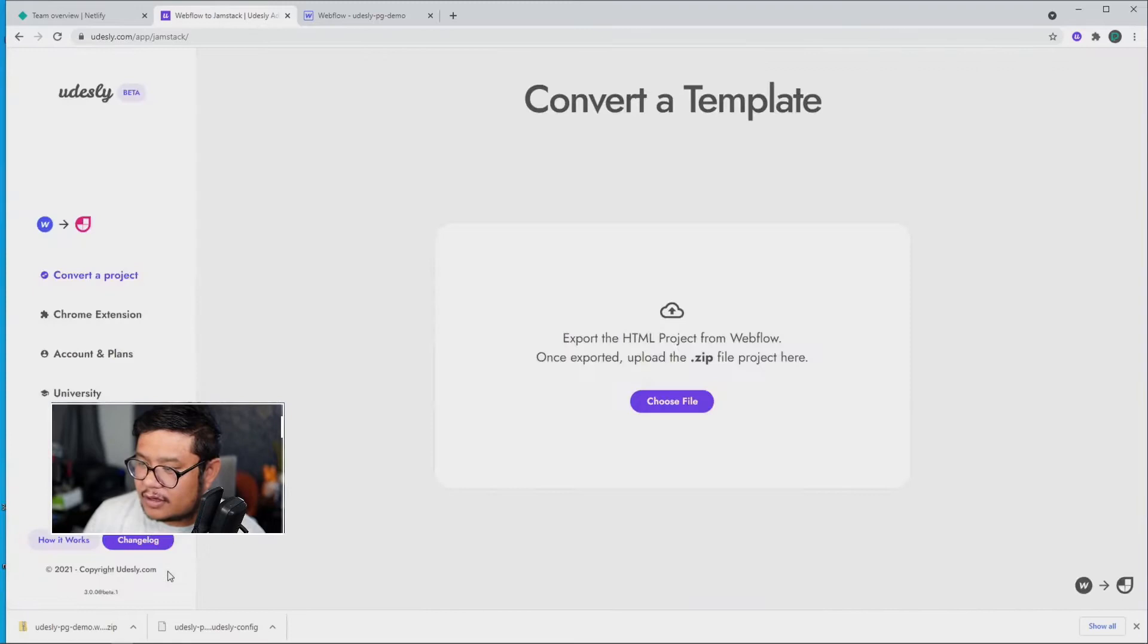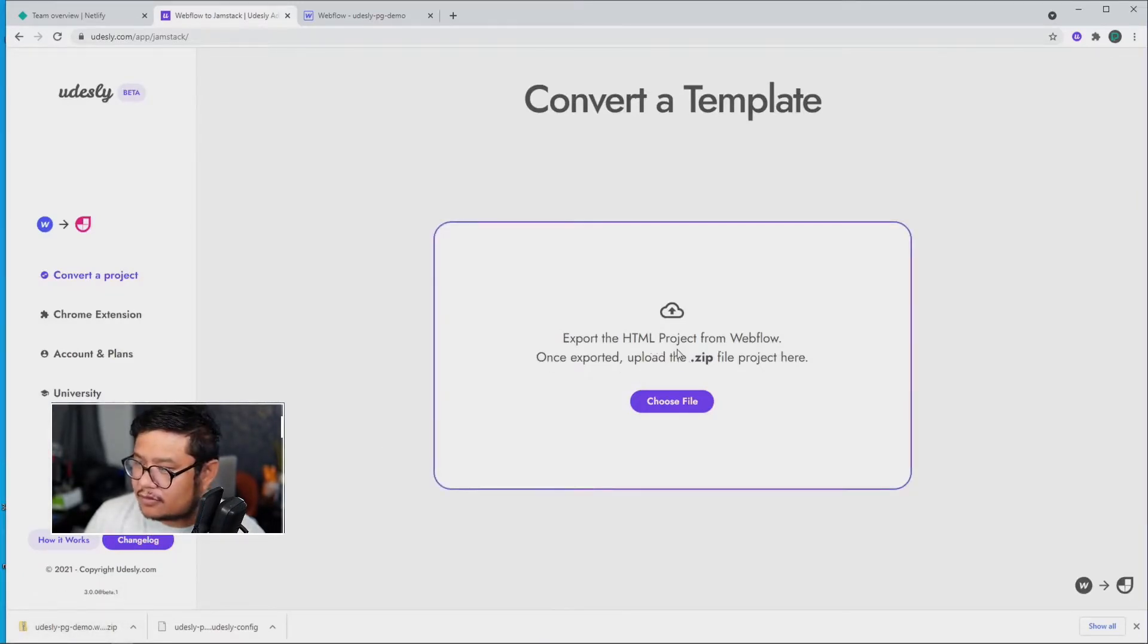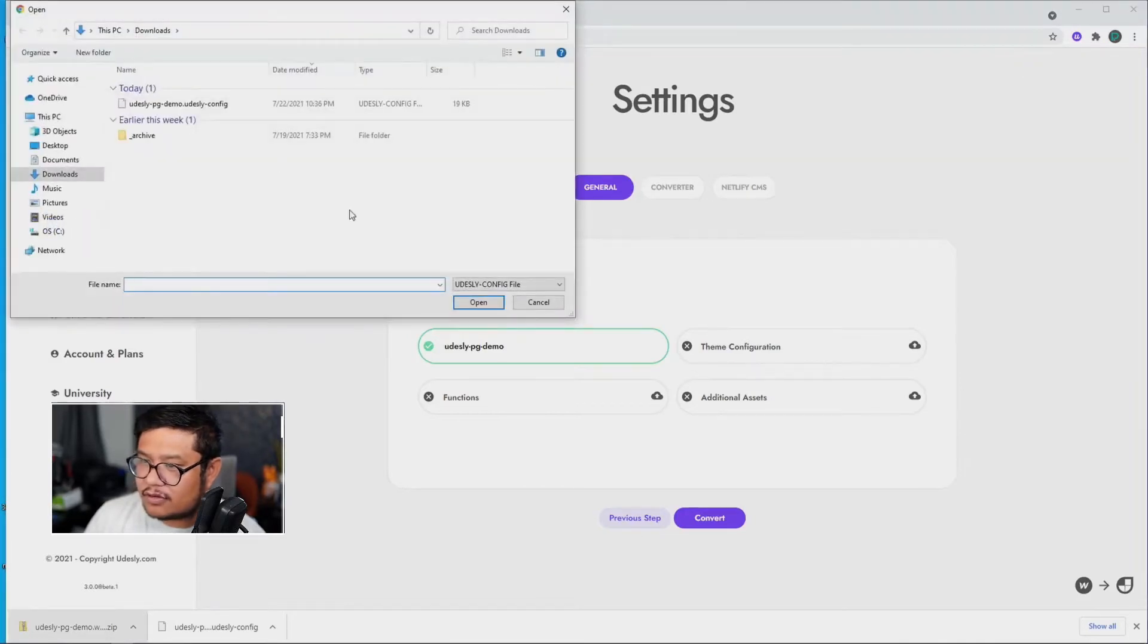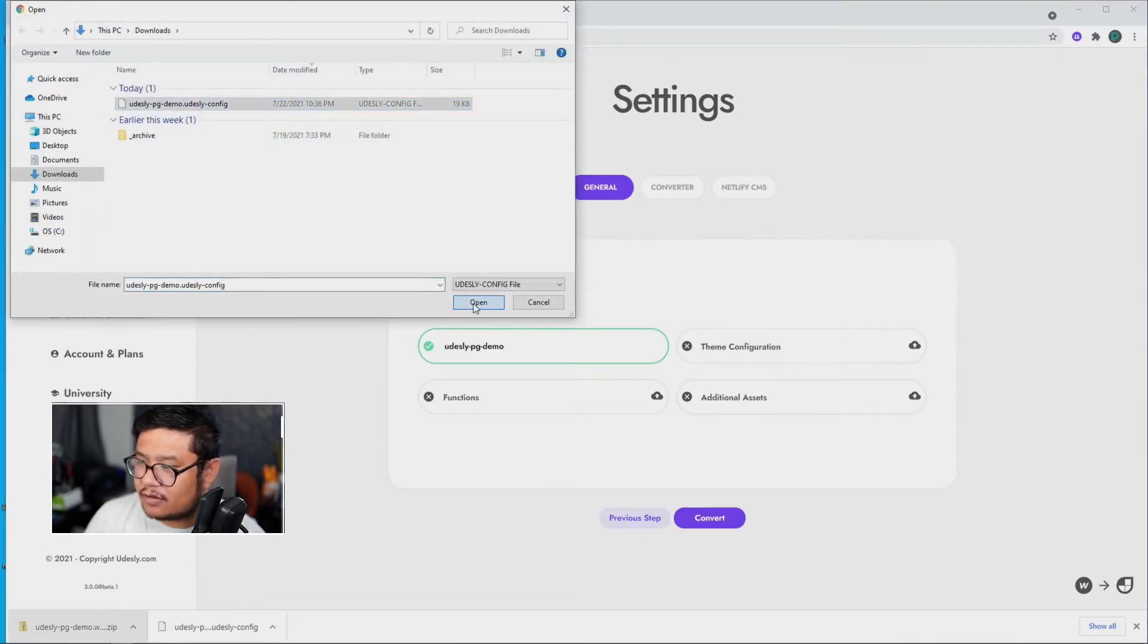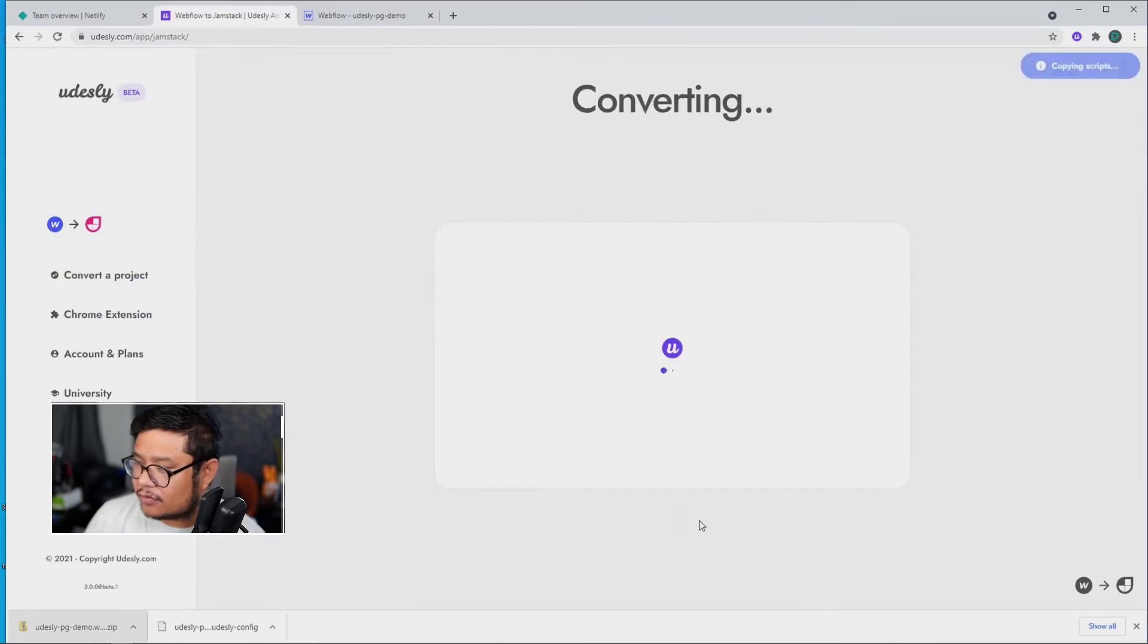All right, now I'm going to drag in that zip file into Udesli. And for theme configuration, I'm going to click on Config, Open, and Convert.